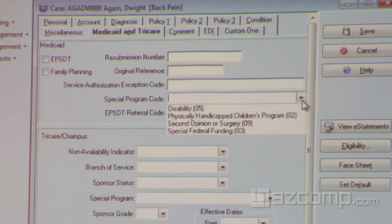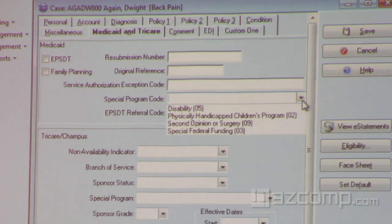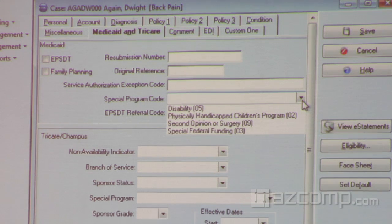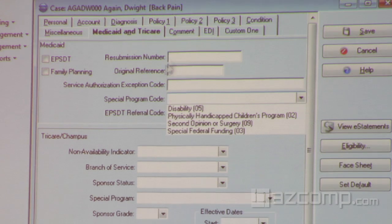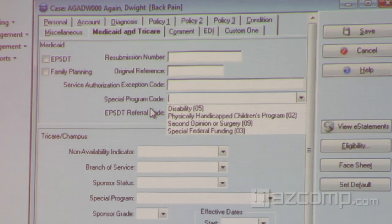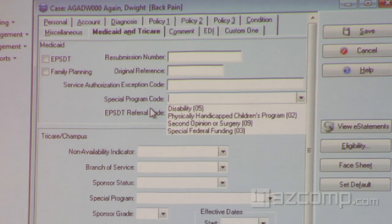We wanted to make sure that regardless of the federal program you want to participate in or file claims for, you have the ability to do so. Adding that field allows you to do it. EPSDT was not removed — we still have that field available. It was just broken out from that particular loop segment in 5010.